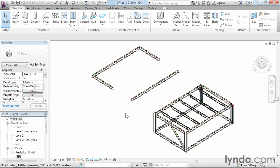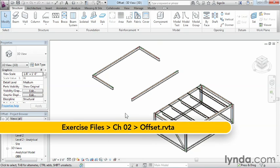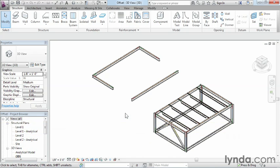The Offset command is used to create either a duplicate of an object or simply move an object to a specified distance. Think of it as being similar to the Copy or Move commands, but with added functionality that makes drawing easier for certain conditions.